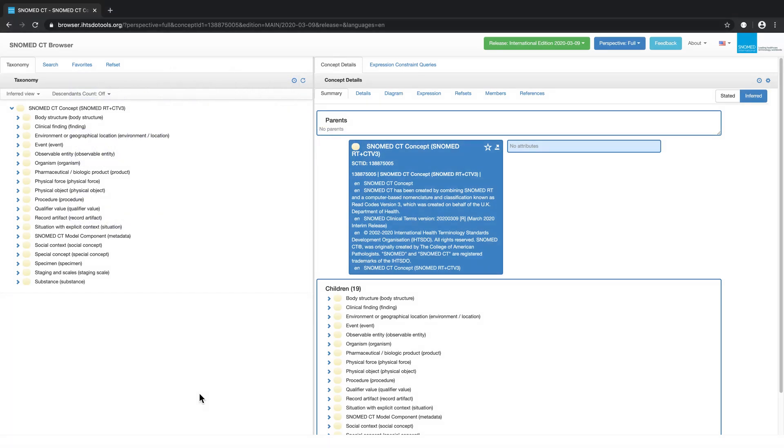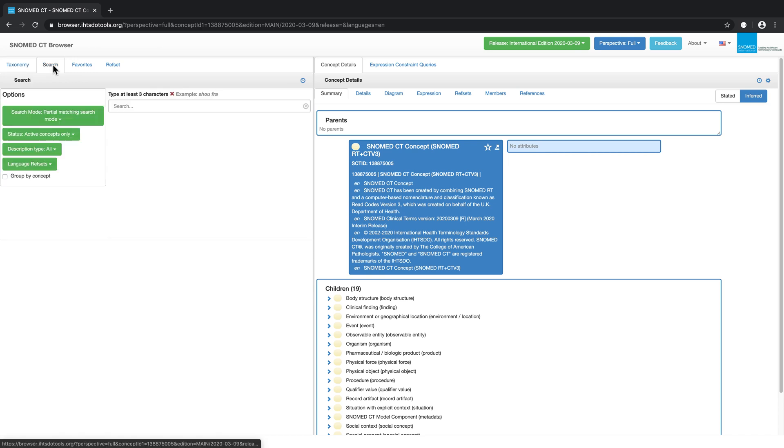We will start by showing you how to initiate a simple search. First, we must click on the search tab, then click on the search field and key in a search term.